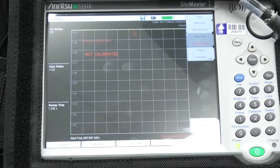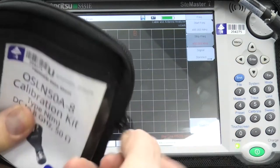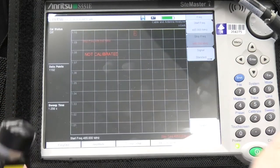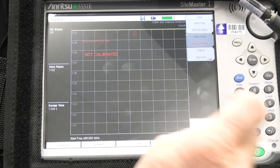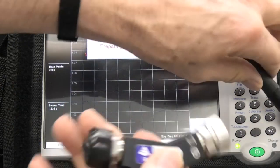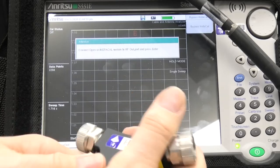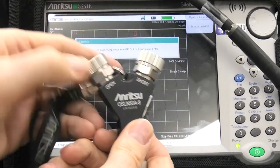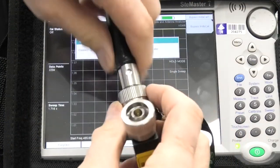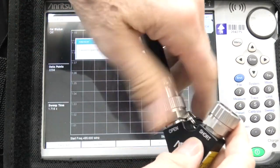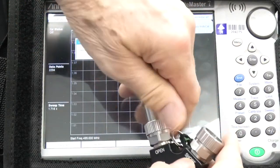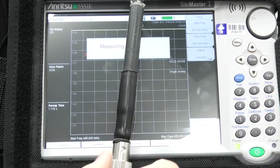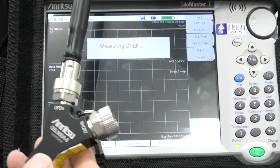We have to start the cal. We need to use this little item here. It's pretty simple. First, start the cal, preparing for cal, and I'll just take the little covers off this. We need to connect the open to our N type here, so I'll just screw that on there. Press enter. It's measuring open.